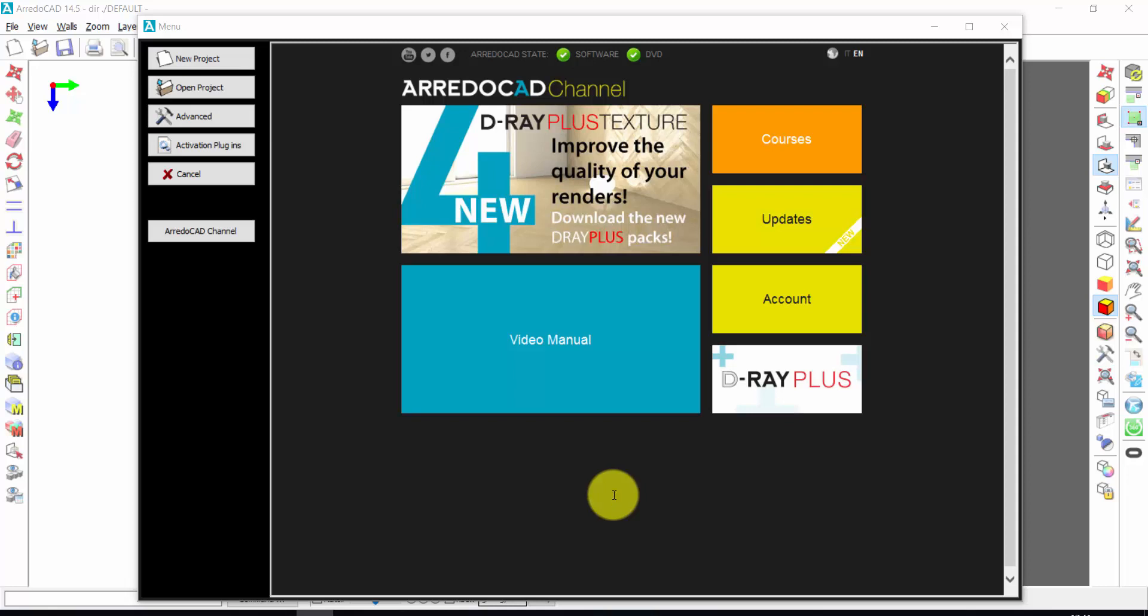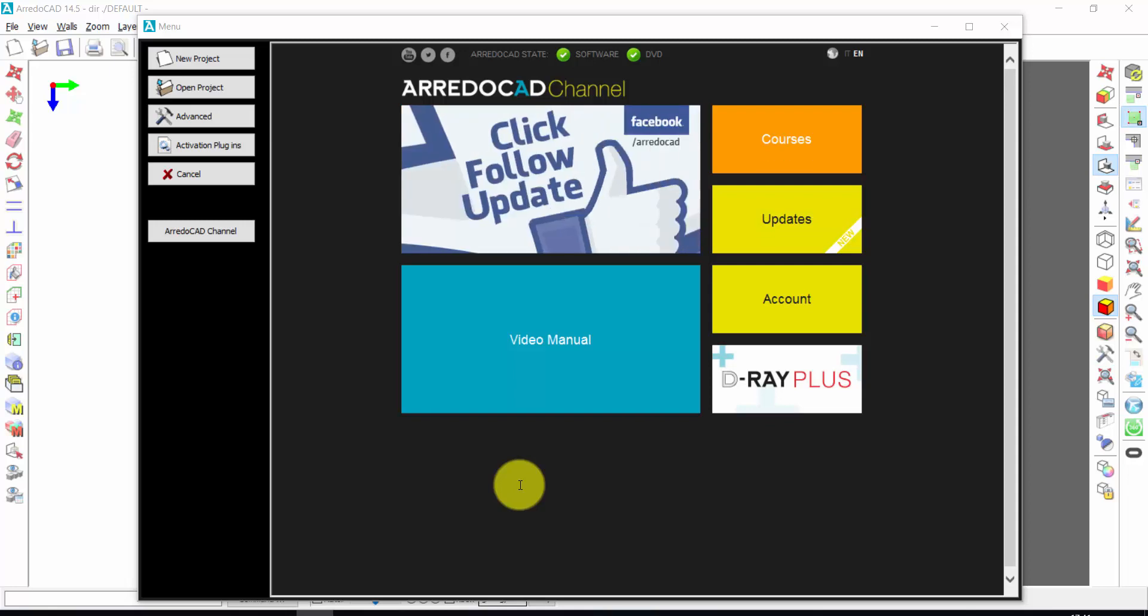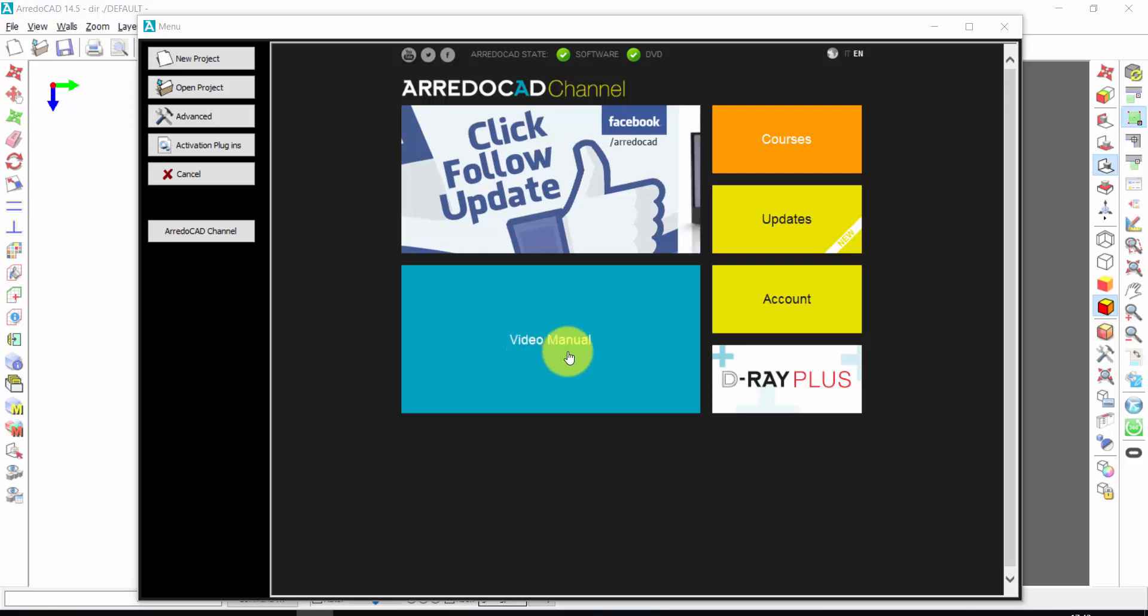Welcome in this rapid guide of ArredoCAD. We will see the main functions of ArredoCAD. As regards the advanced functions, you can see the complete video manual.